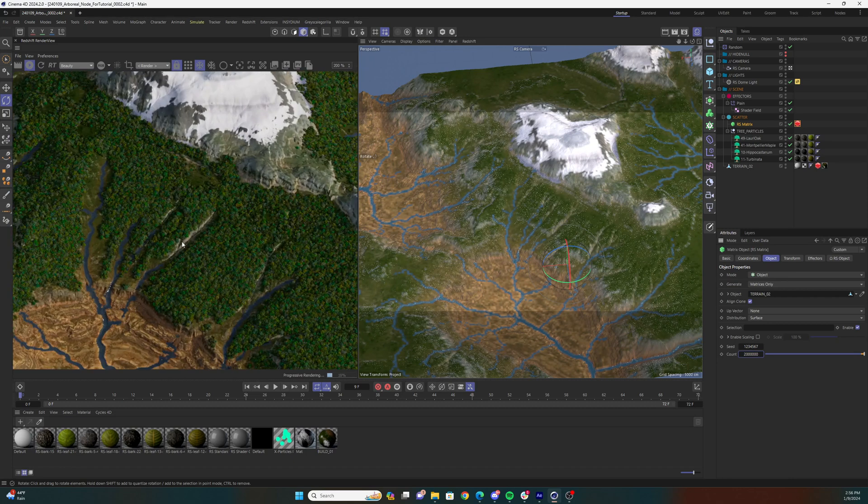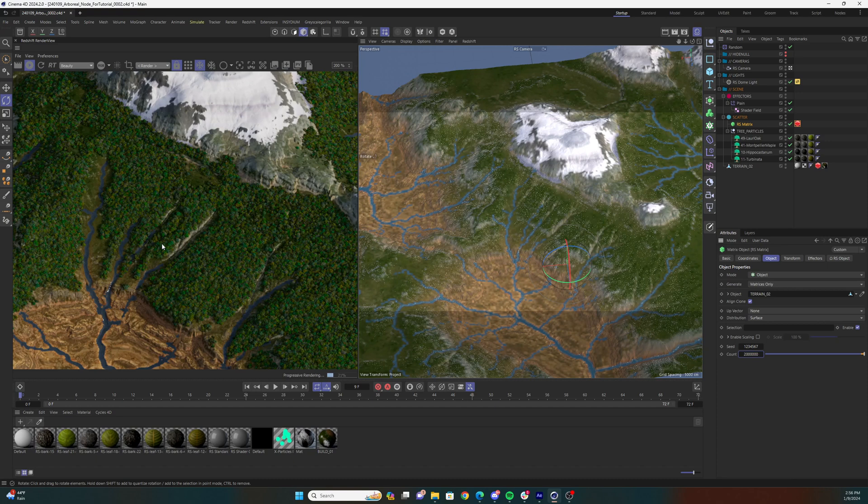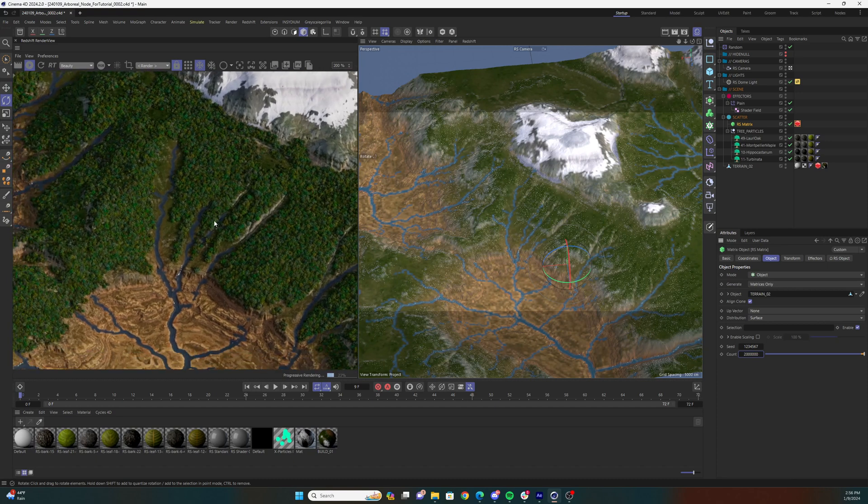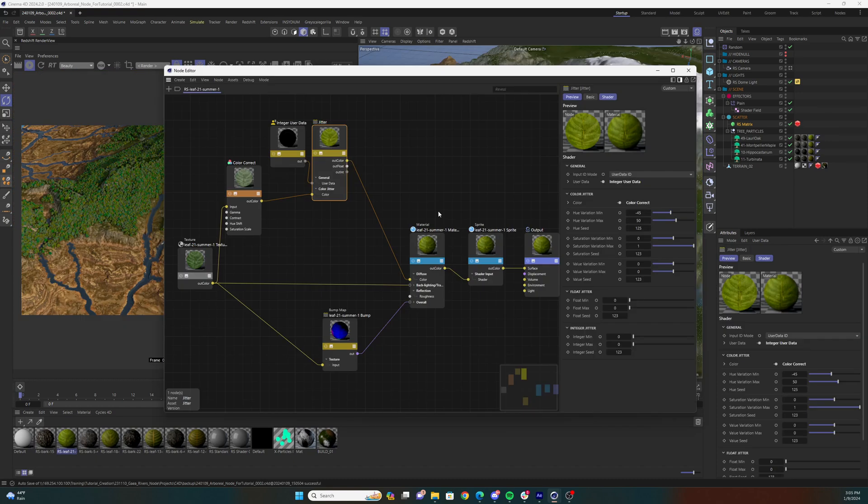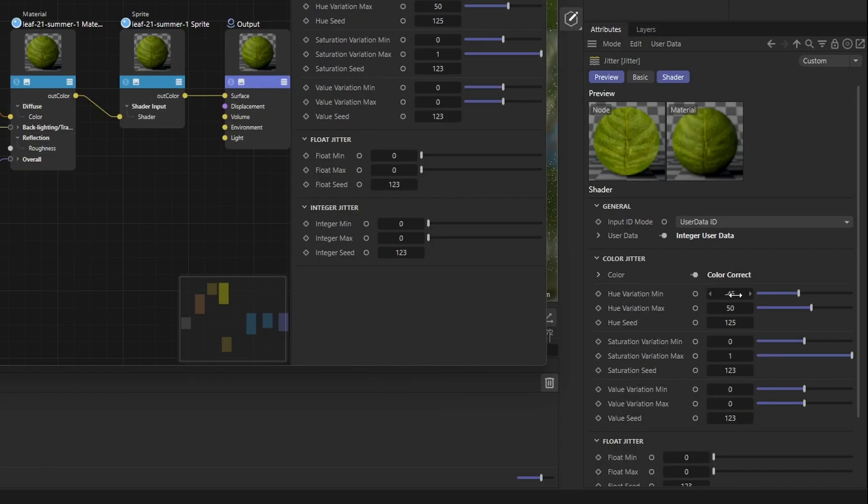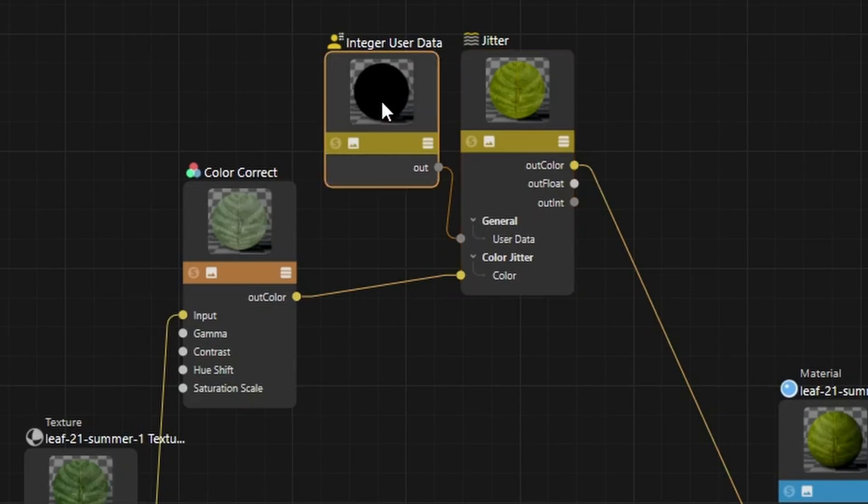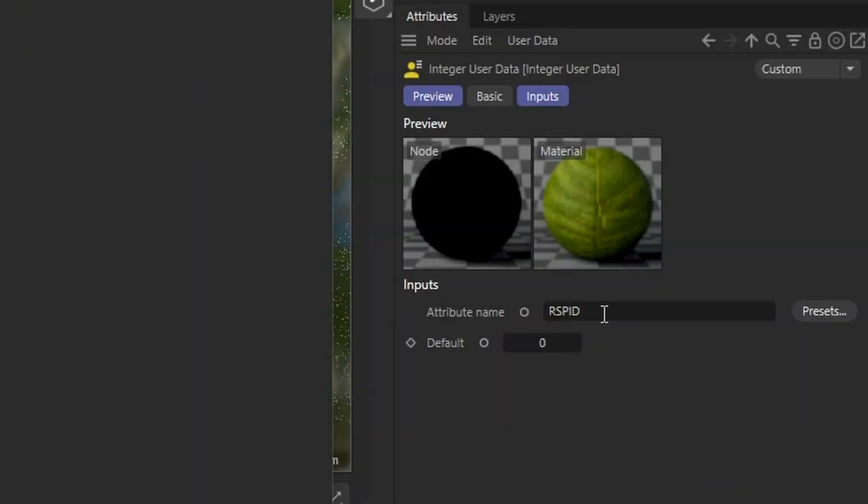There's one last step that I did to add some variation to my scene. I added a jitter node to each of my leaf textures and used that to add some variation to the color throughout the forest. To do this, you'll need to add an integer user data node to the node graph, pipe that into the user data parameter of the jitter node. In the integer user data node, input the attribute Redshift particle ID, or RSP ID, into the attribute name parameter.